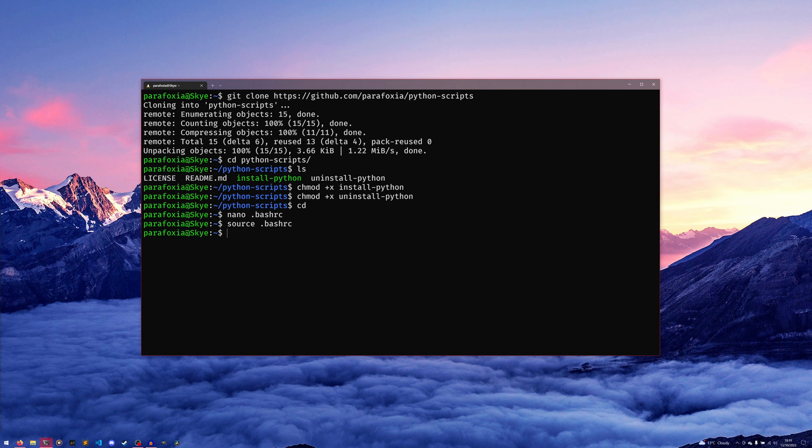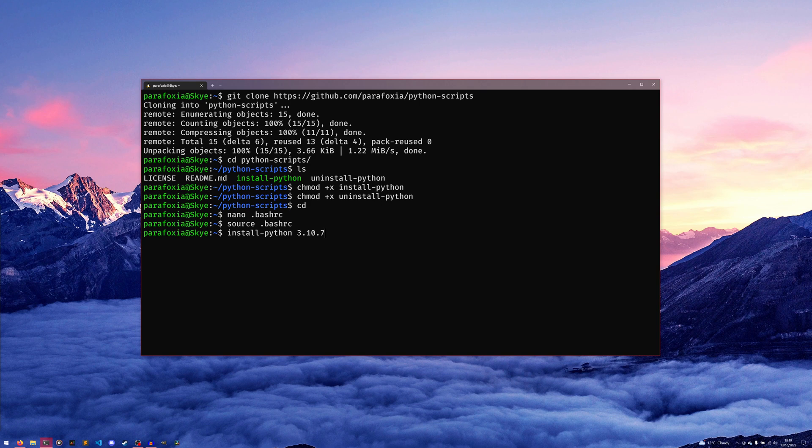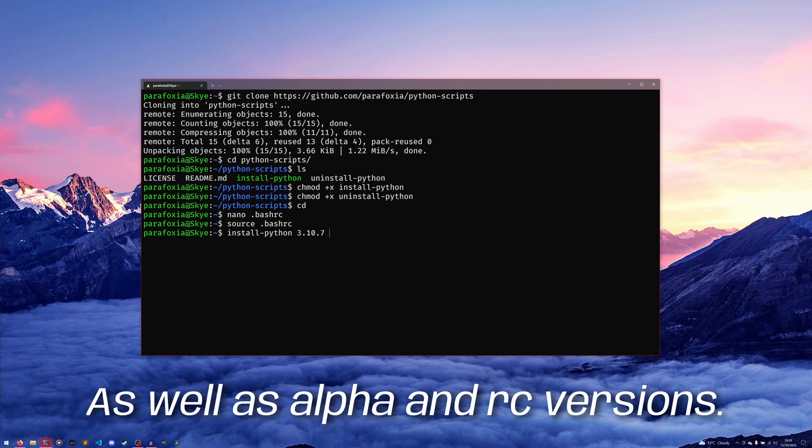The install script takes Python versions like this: you have 3.10.7, for example, which would install Python version 3.10.7. You can install beta versions as well, so if you wanted the latest—I think the latest version of 3.11.0 is beta 5—you could do that and it would install 3.11.0 beta 5.